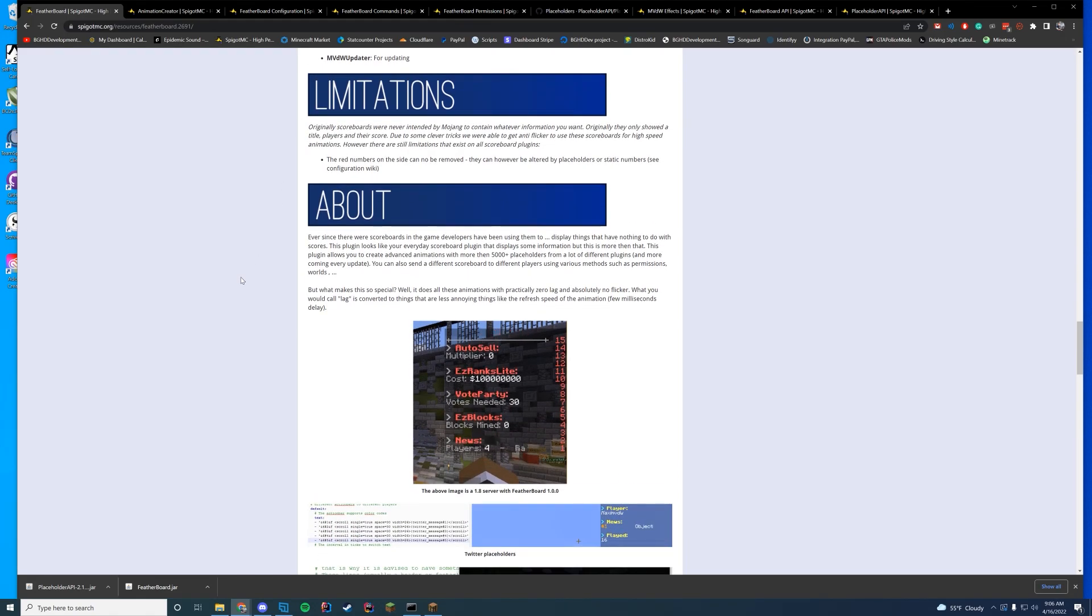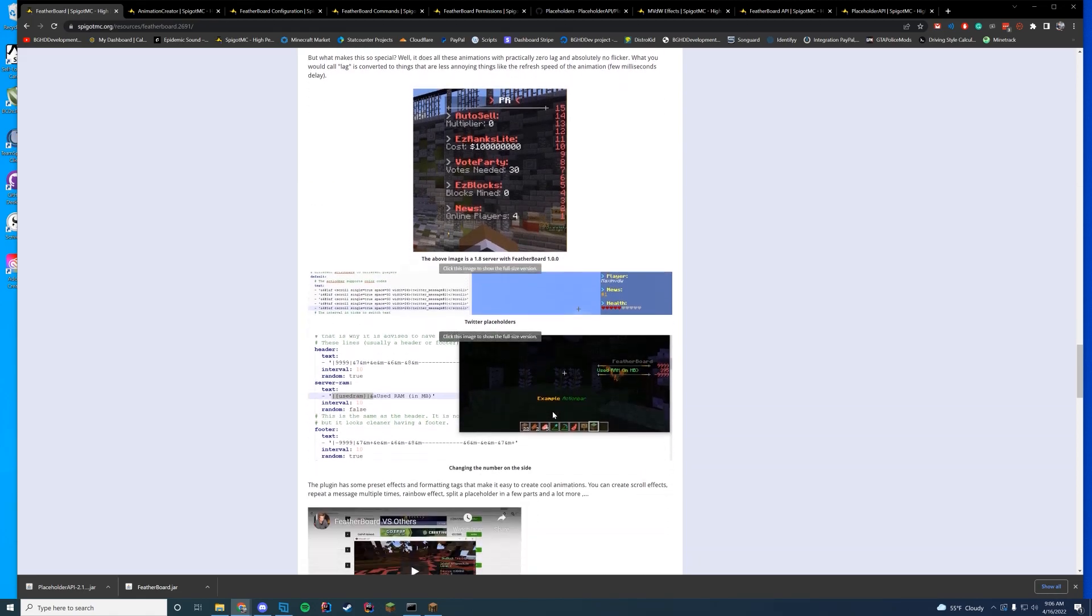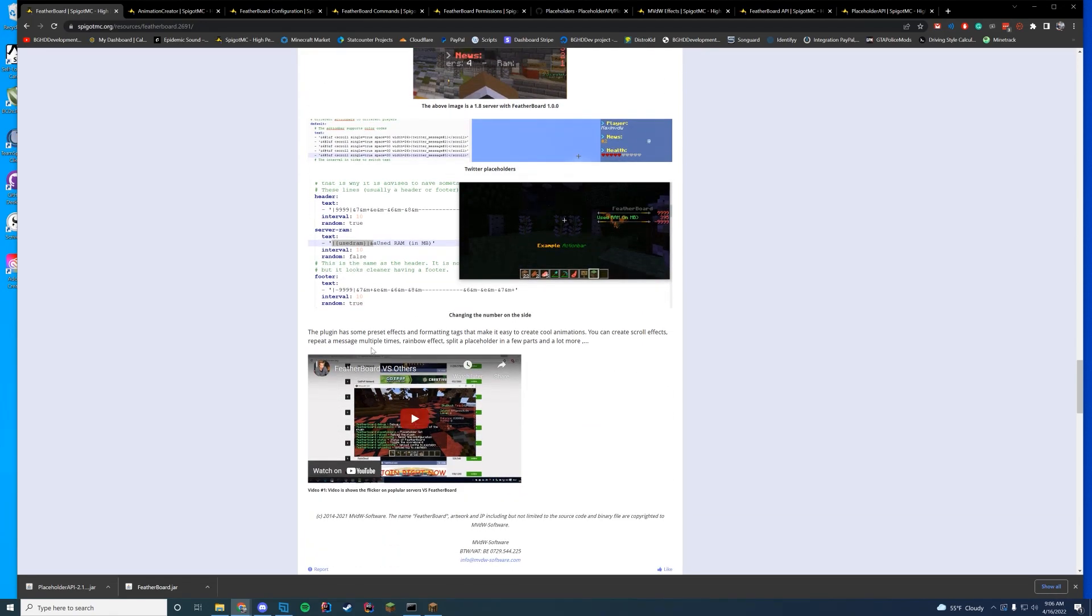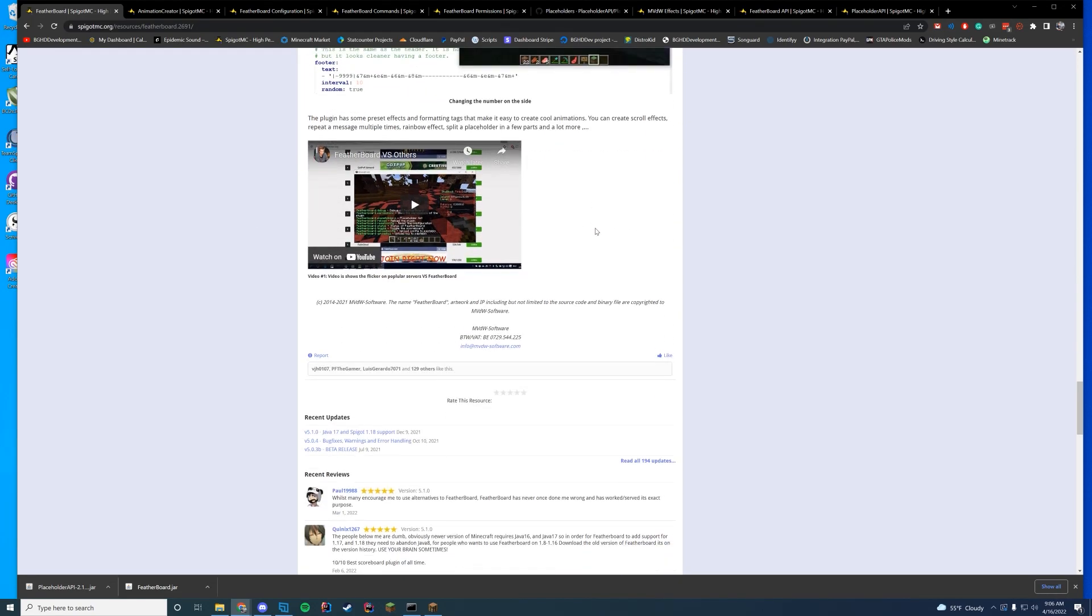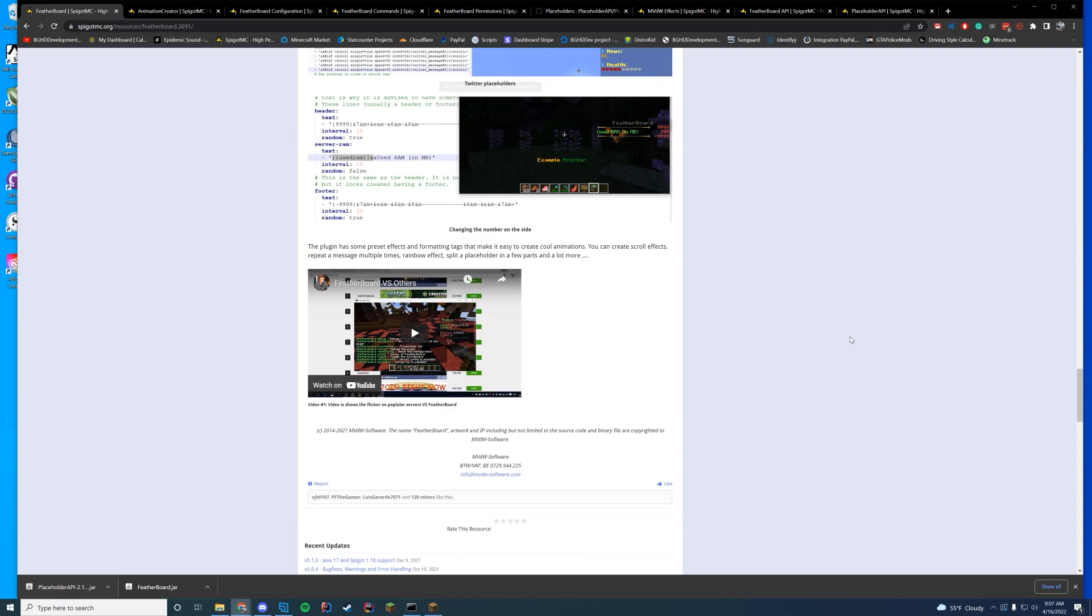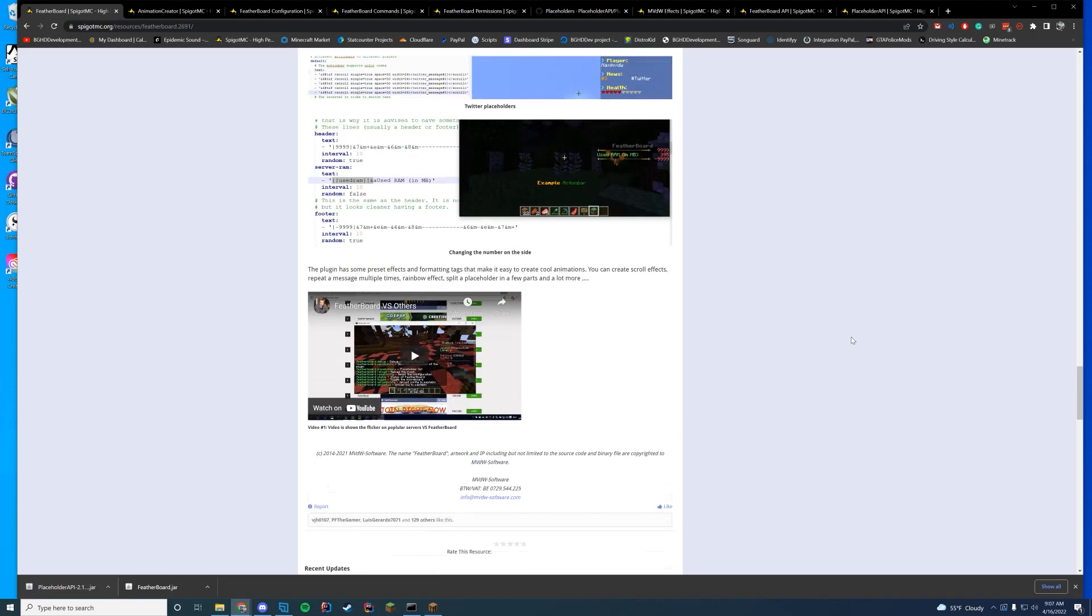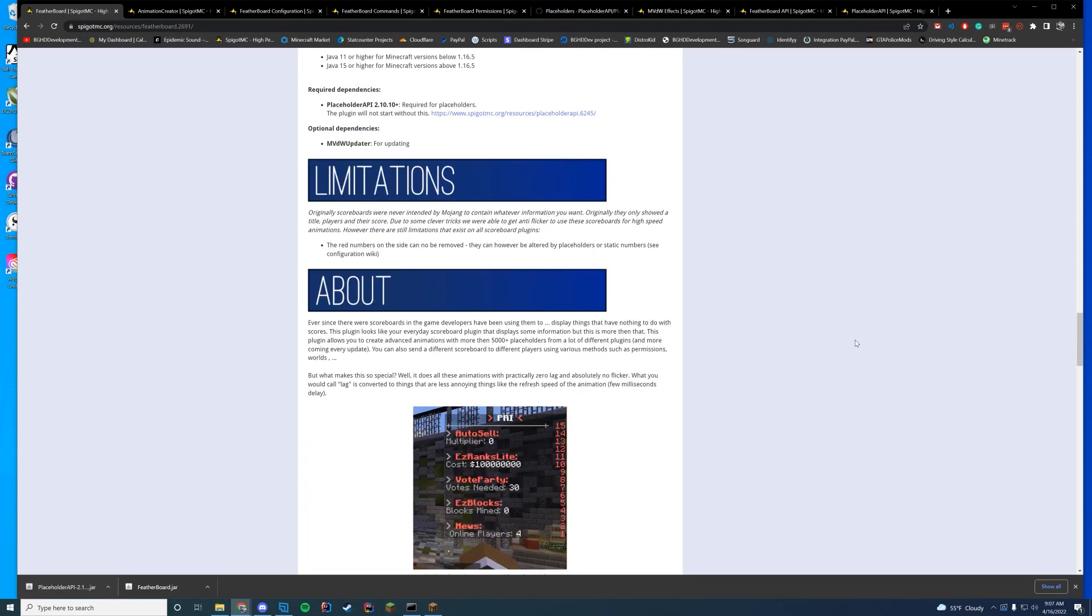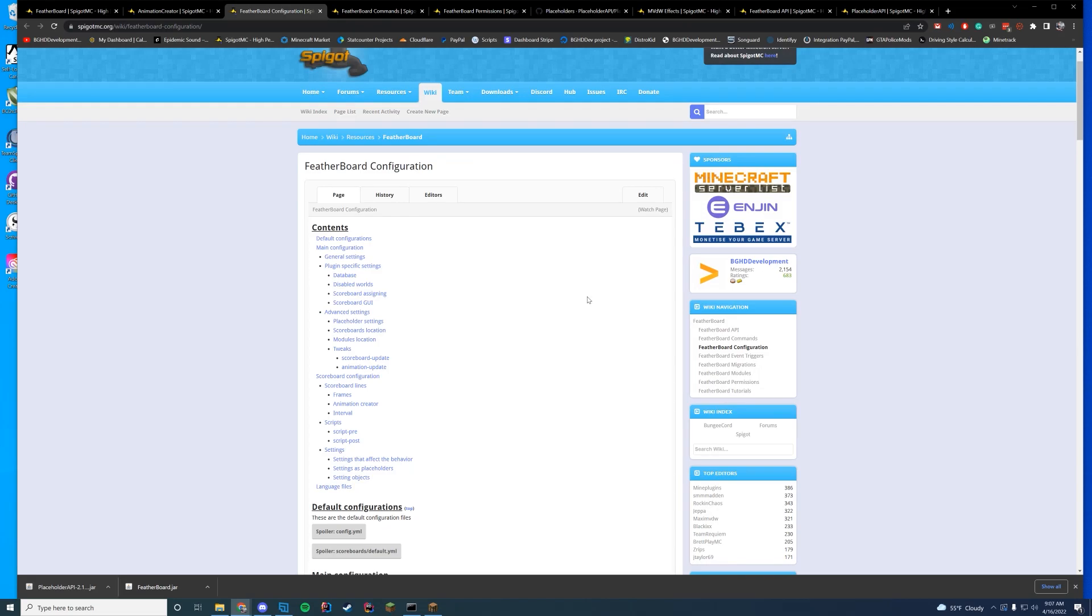The only limitation is the red numbers on the right-hand side. That is a client limitation. Nothing the server can do about that. So then it goes over kind of changing all the stuff in here. And you can go ahead and do that because you can change the numbers on the right-hand side to not be 1, 2, 3, 4, 5 or whatever. You can actually have a custom number. And they go over how to do that there. So why don't we hop to the configure file?